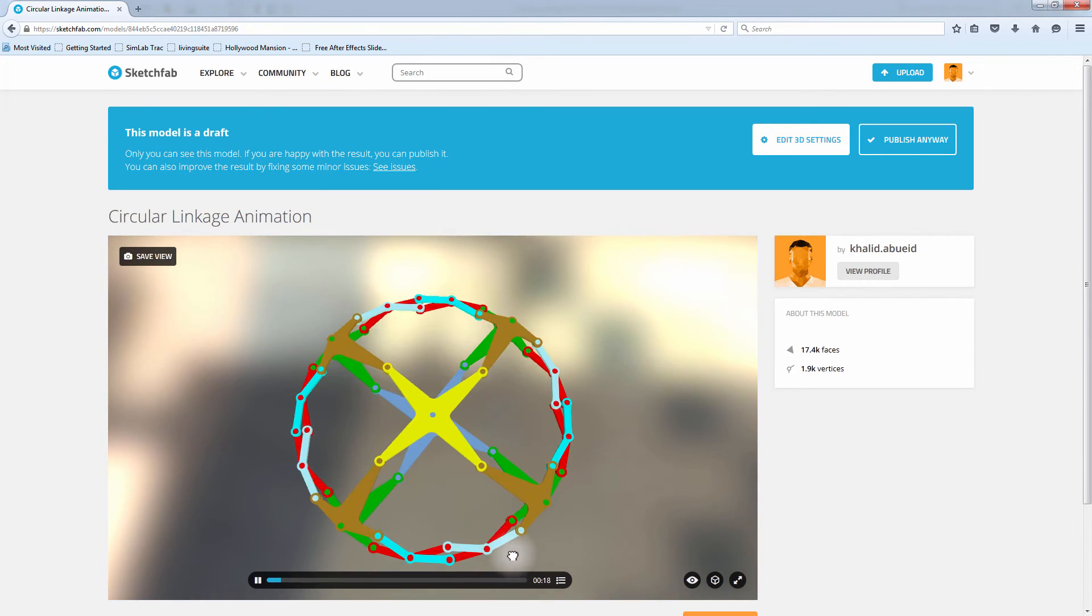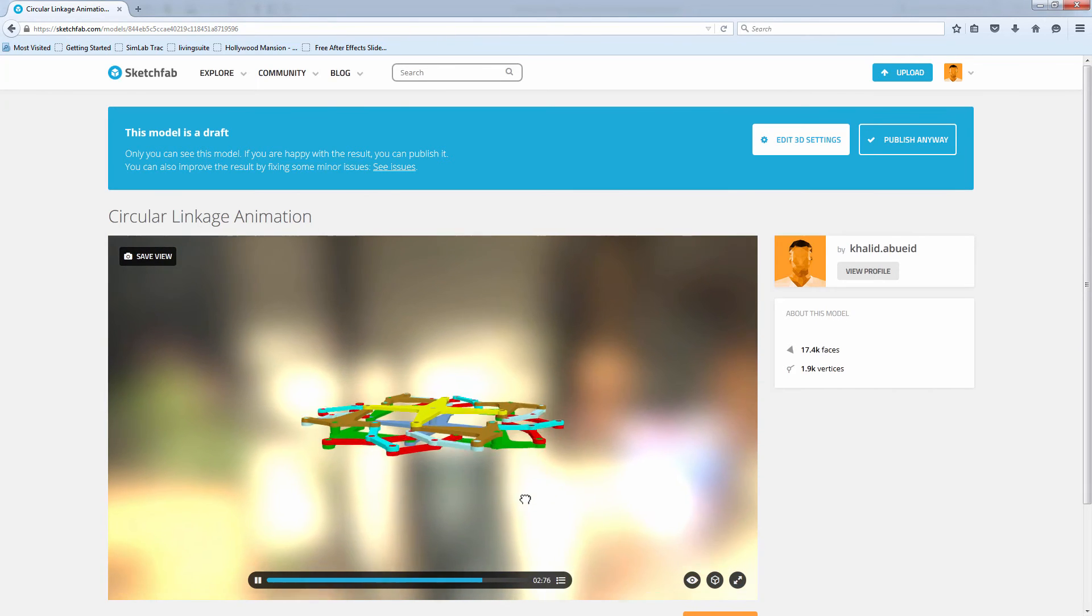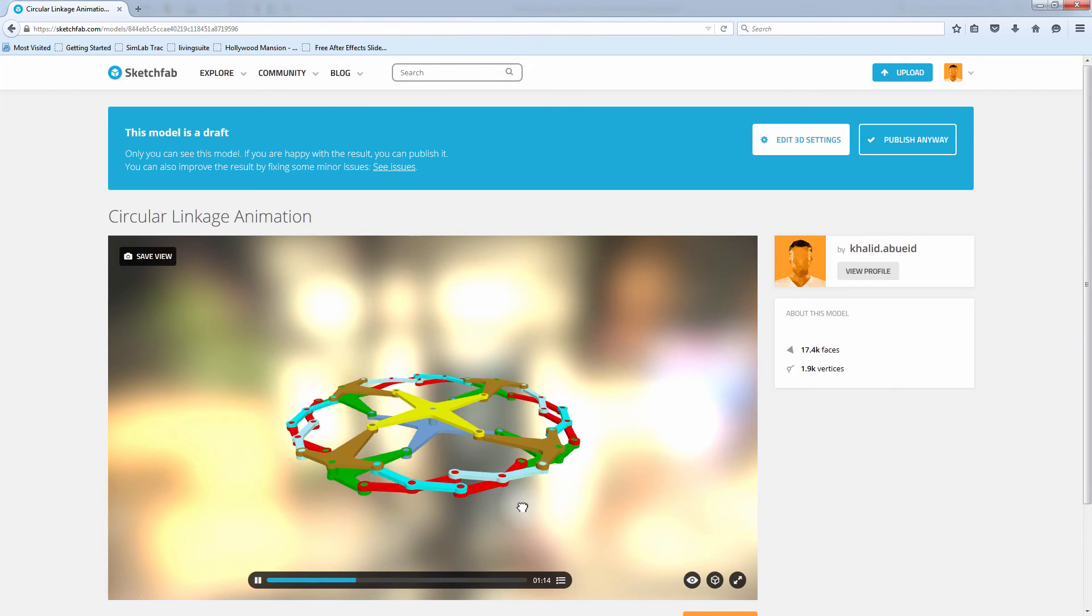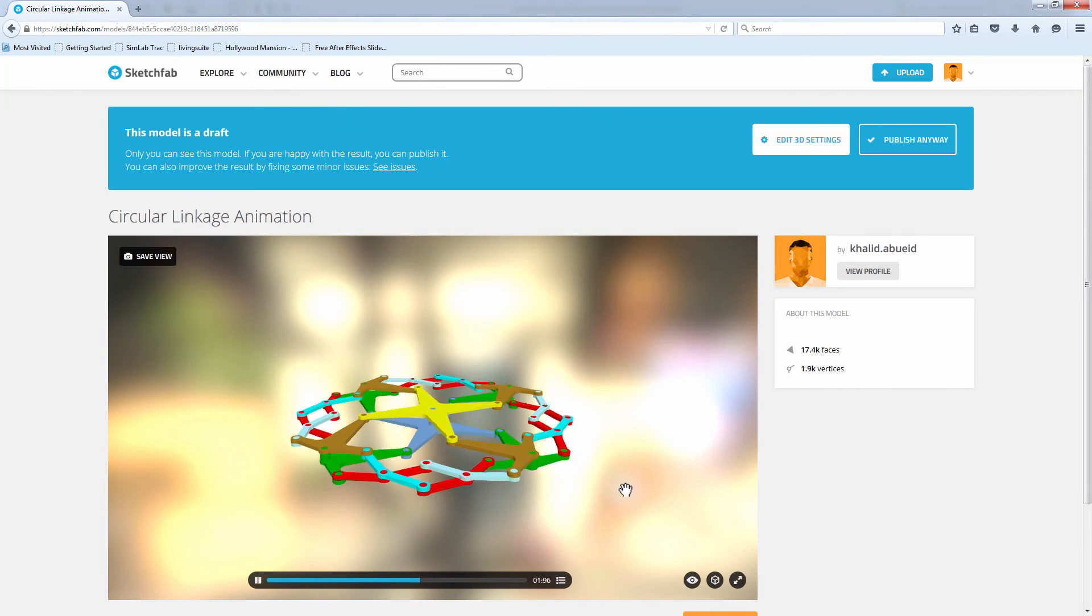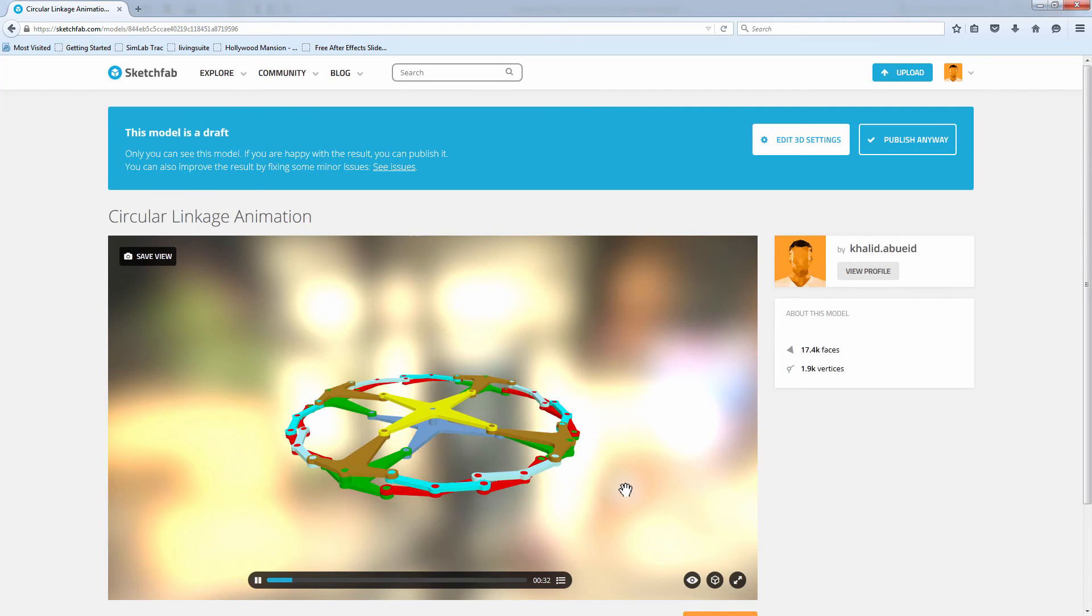Simlab FBX Exporter for SOLIDWORKS is a great tool that facilitates sharing your animated design. It is very simple to use, yet it has several great benefits to help you handle your SOLIDWORKS designs.